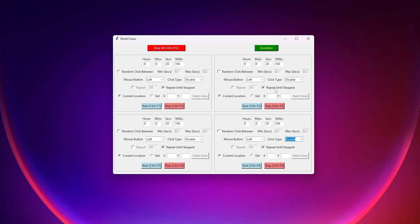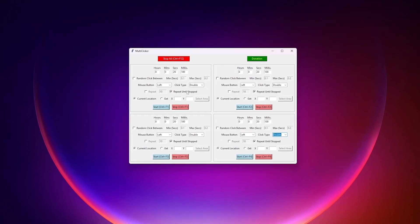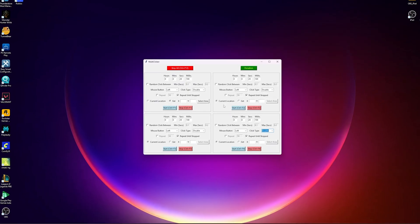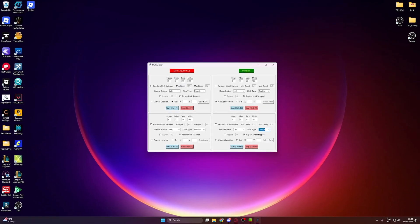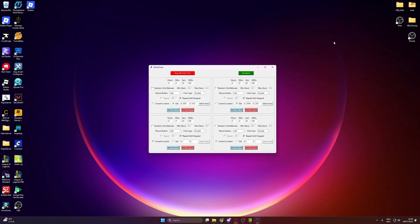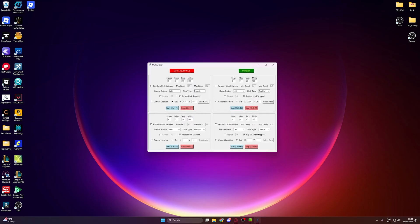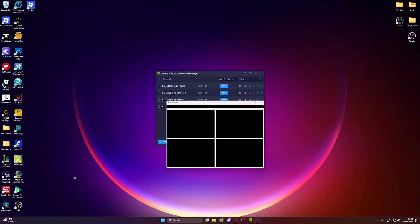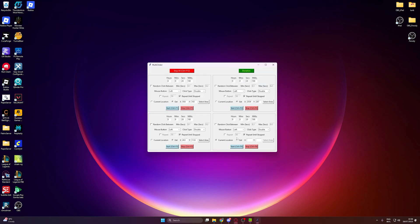Now, click Get instead of Current Location and Select Area. Click where the corresponding Roblox game will be open. For example, I will click the middle of the top left of the screen for this one, middle of the top right for this one, middle of the bottom left for this one, and middle of the bottom right for this one.